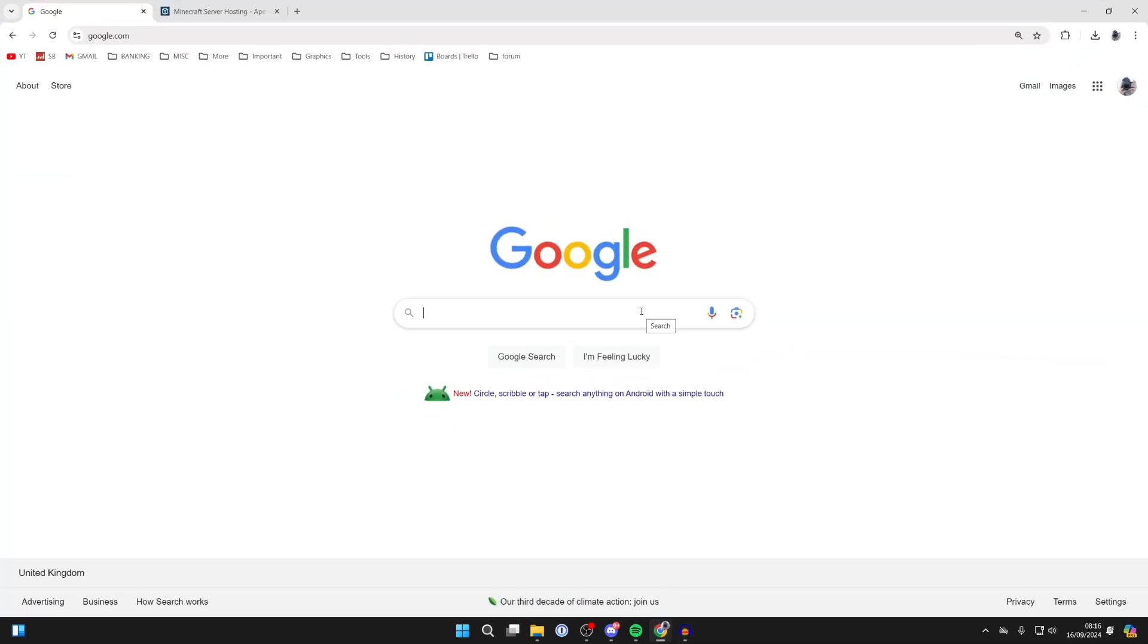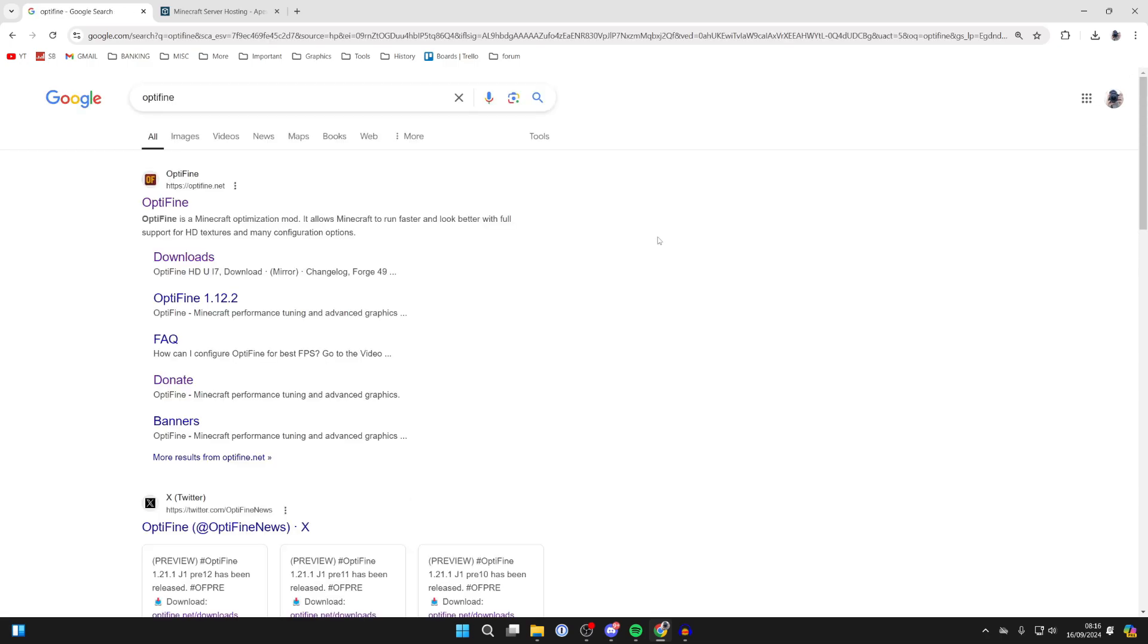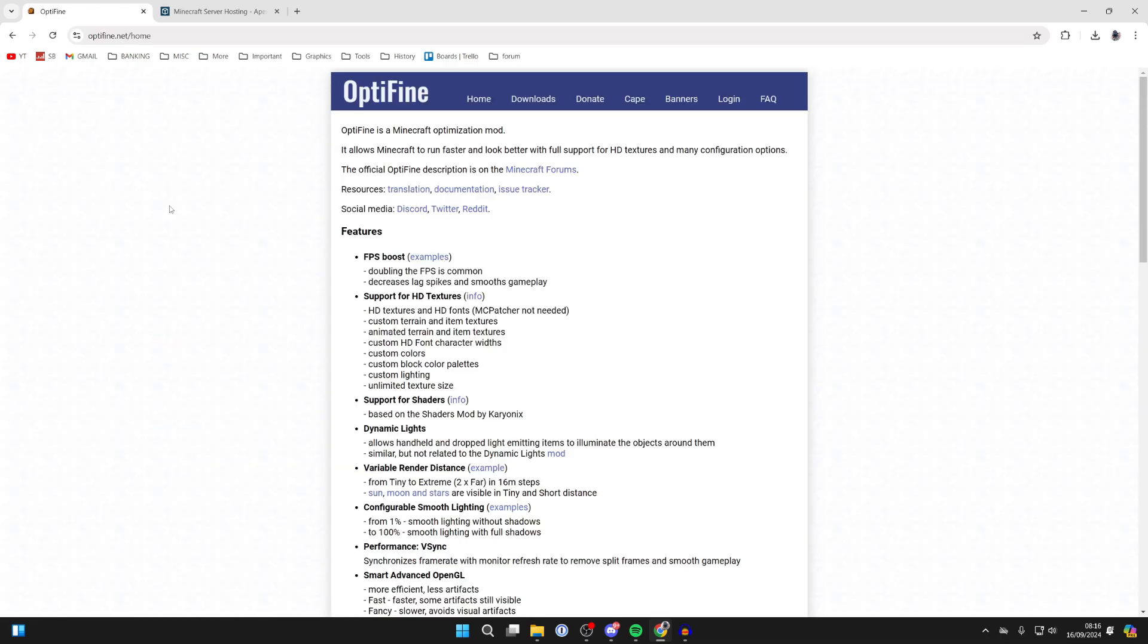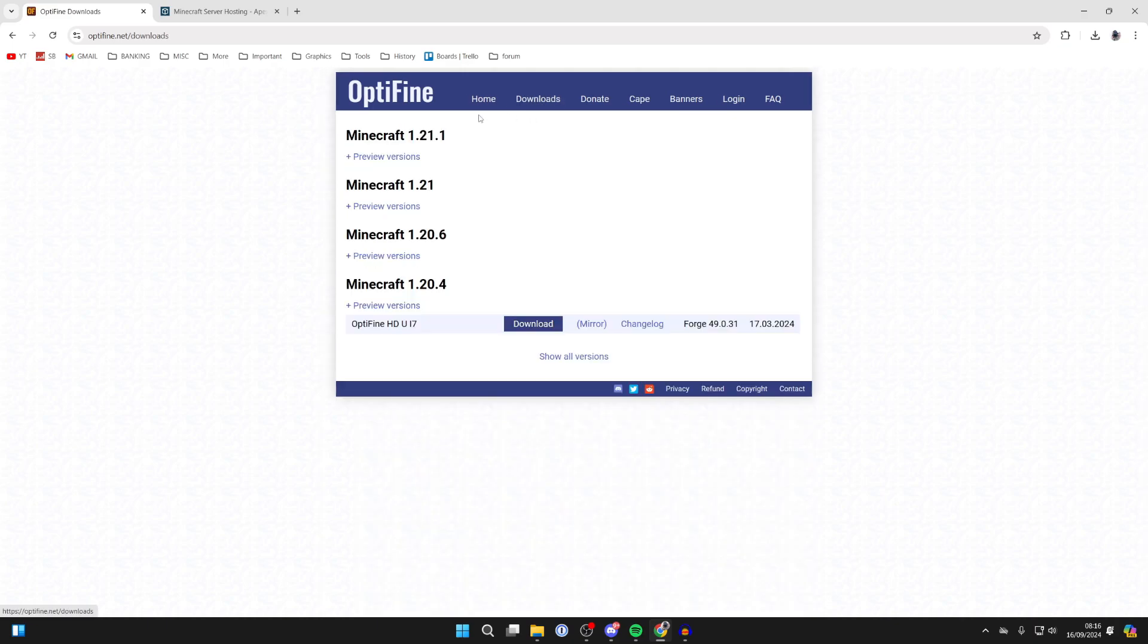And then what you need to do is go and search for Optifine like so. You can then come to Optifine.net. At the top here, you need to go and click on Downloads. And you'll then see these different versions here.